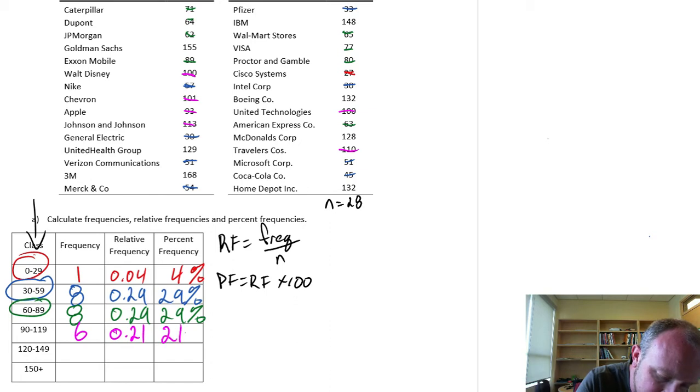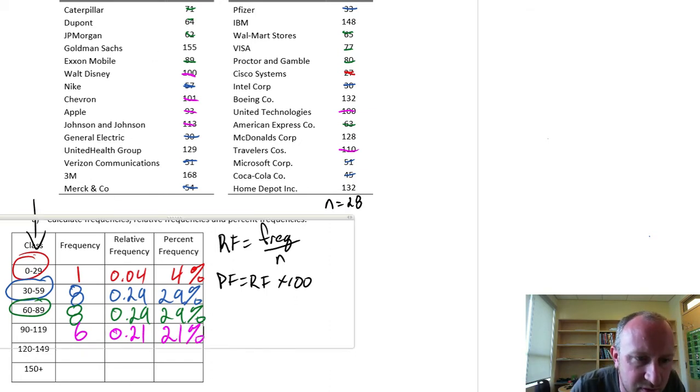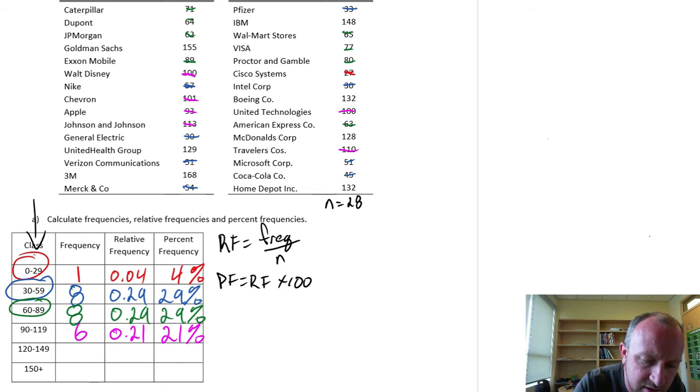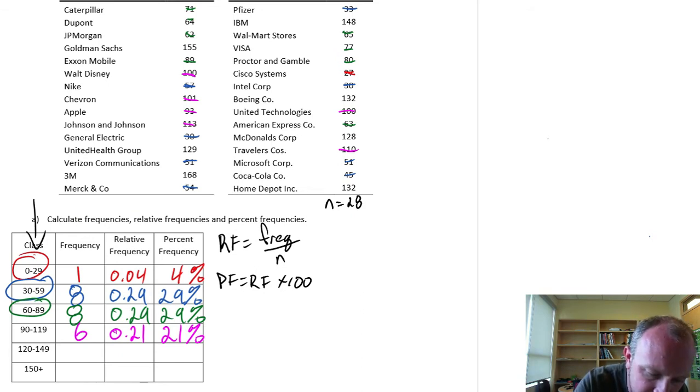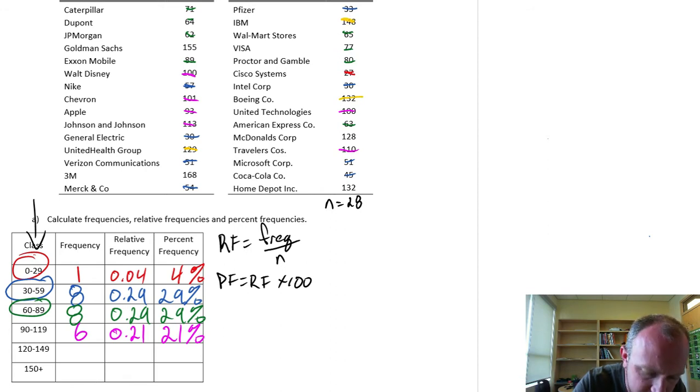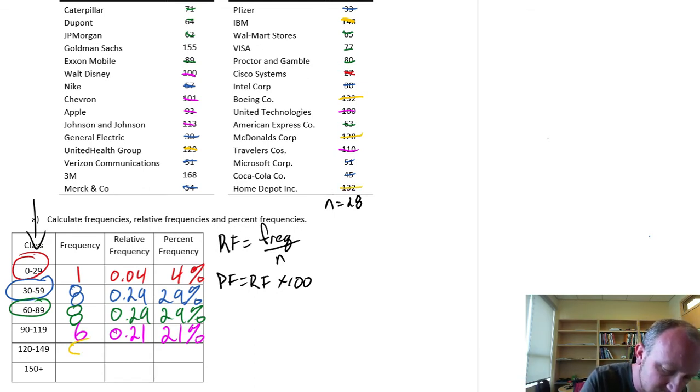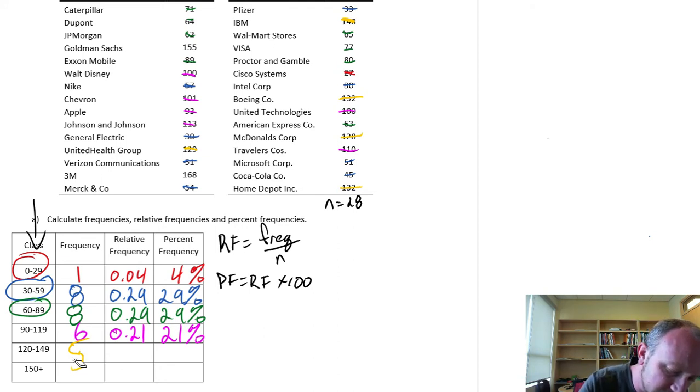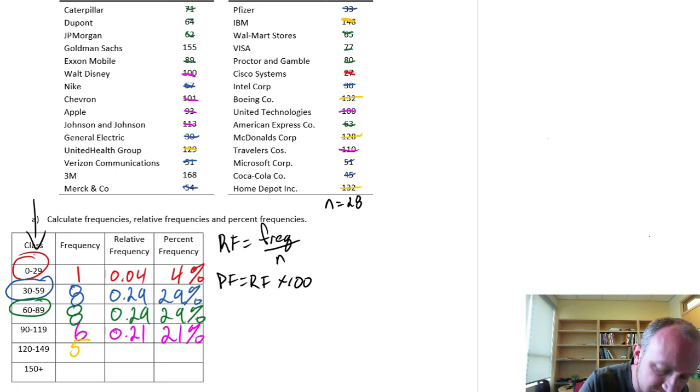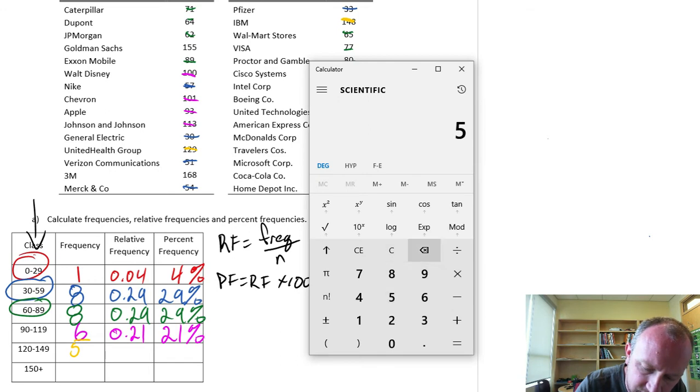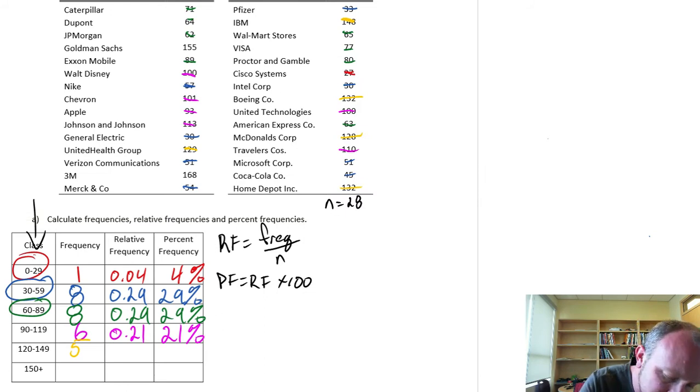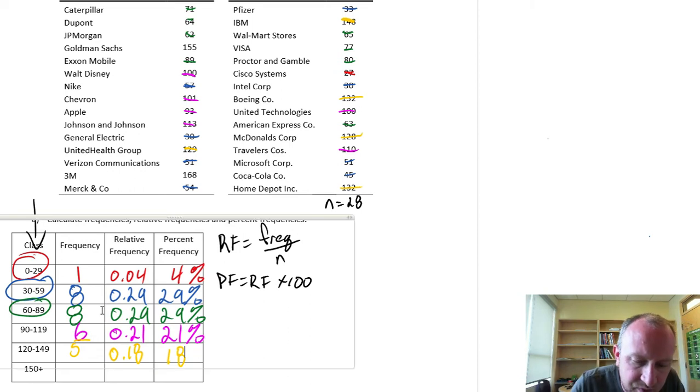120 to 149 is our next. There's 1, 2, 3, and 4, and 5. My goodness, 5 of those. There's 5 observations there. And so our relative frequency here, 5 divided by 28 is 17. Let's round that to 18. And that's 18%.